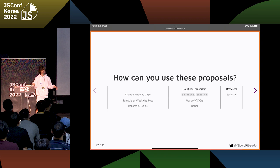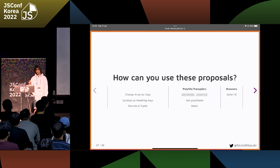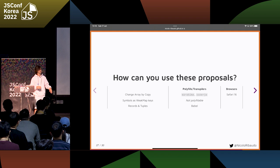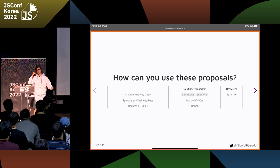core-js is quite popular — maybe some of you already use that. And also, Change Array by Copy has been released in Safari 16 last week. I just updated these slides yesterday night because I saw a tweet about the Safari release notes and Change Array by Copy was there. So you can already start using this proposal in a browser right now.